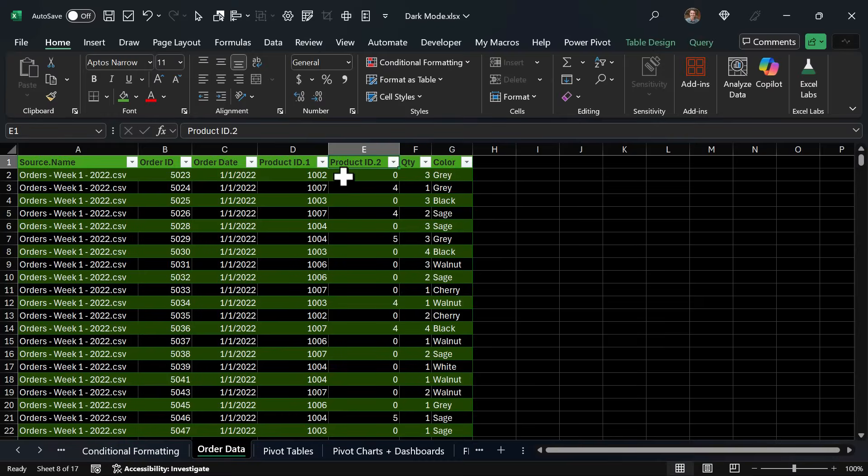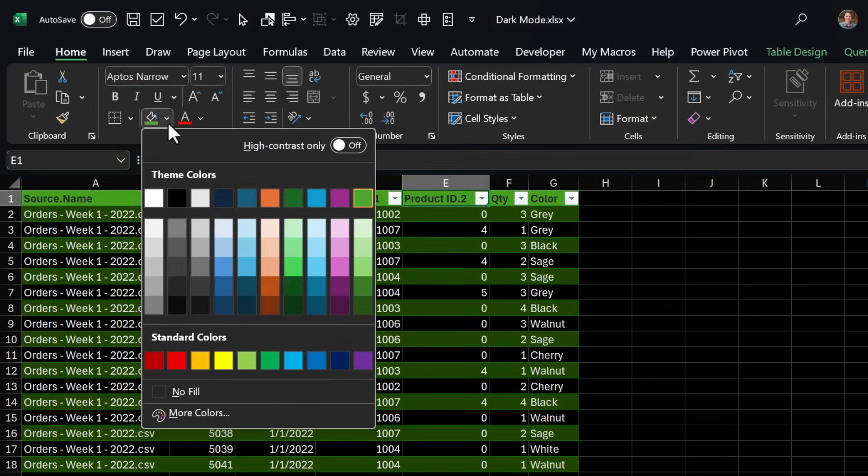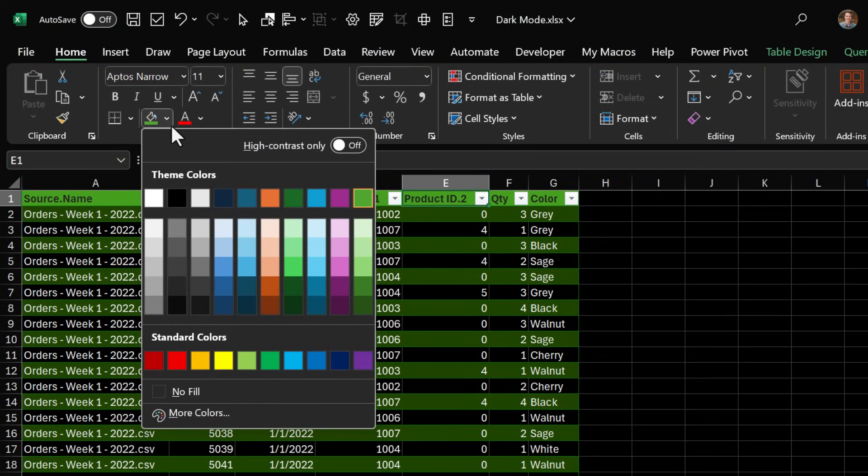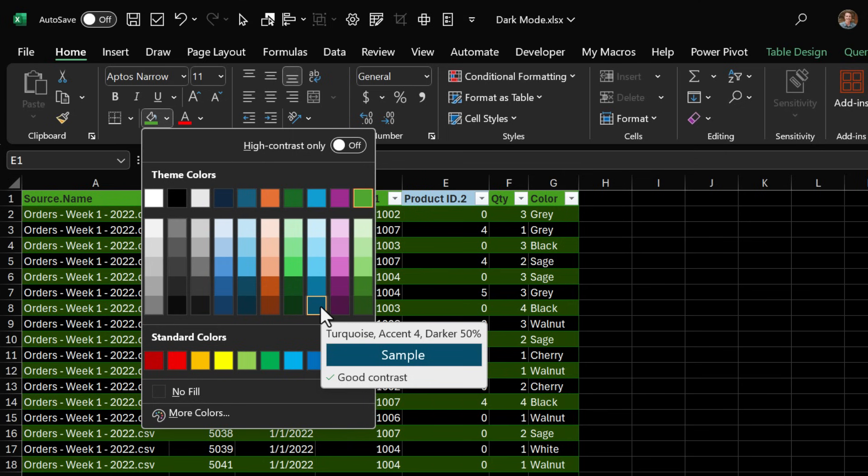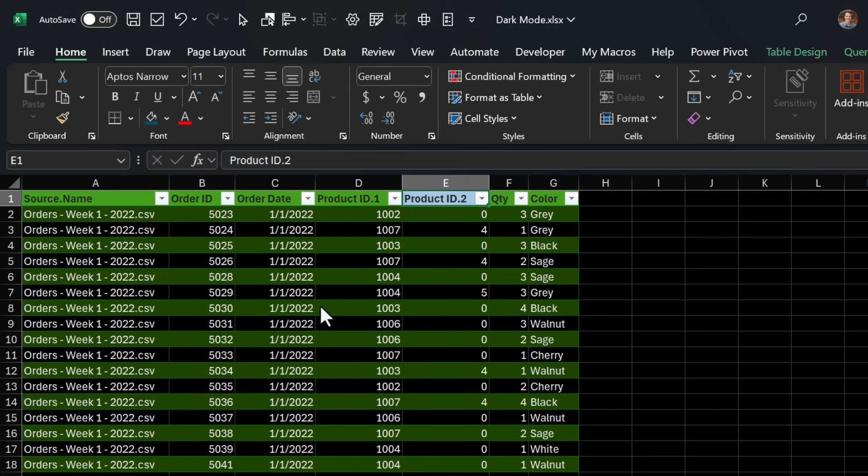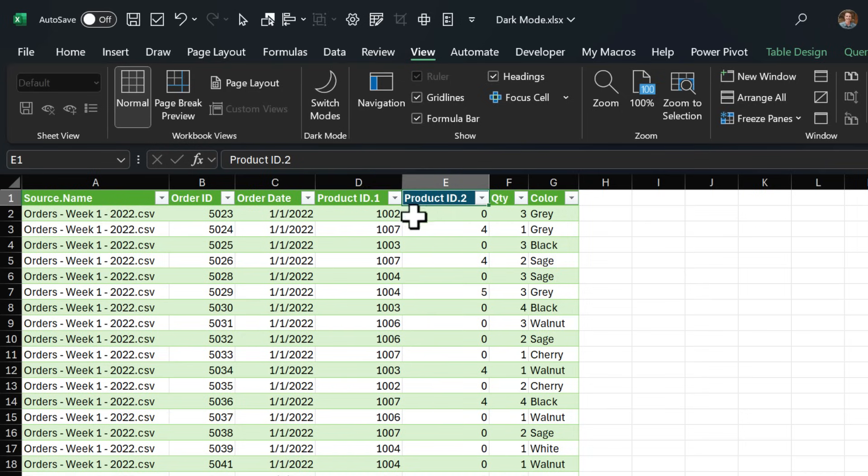Now one thing to be aware of with dark mode is that the color palettes in the color picker do not invert. And what I mean by that is these are the colors that you will see in light mode. So if we want to change the fill color of this cell here to this dark blue color, we can see it's light blue here but if we jump back into light mode now it's that dark blue color.